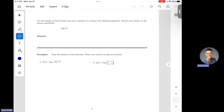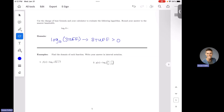So let's start with domain of logs. The domain rule for logs says that log base B of some stuff — anytime you have stuff inside a log, it doesn't matter what your base is — you need to make sure that the stuff inside your log is strictly greater than zero. You can't take the log of zero, you can't take the log of a negative number; the stuff inside has to be strictly positive. So let's do a couple of examples. We're going to apply this, but we also have our other domain rules as well, and we're going to keep all of those in mind.